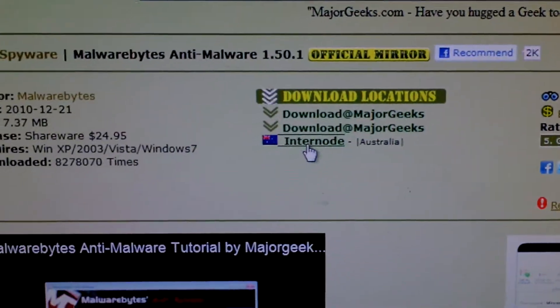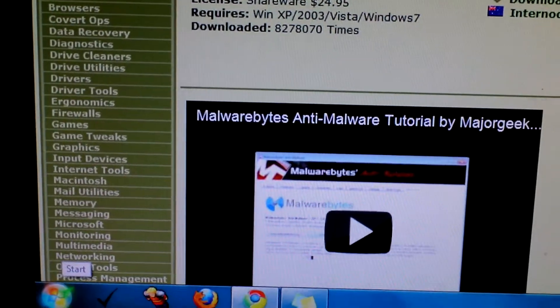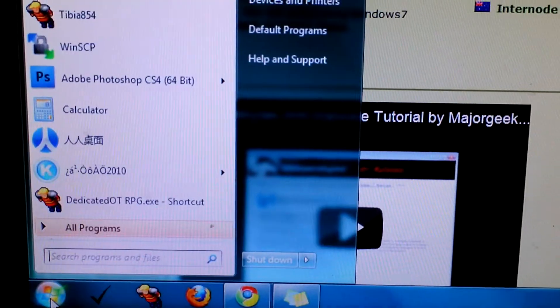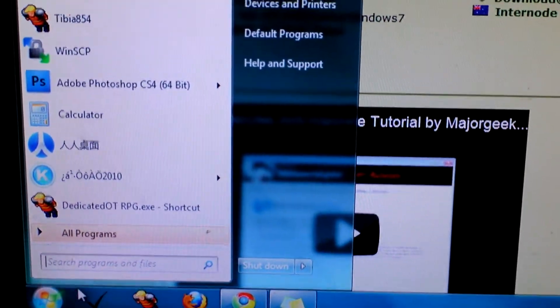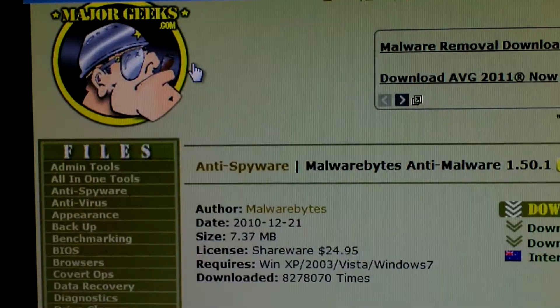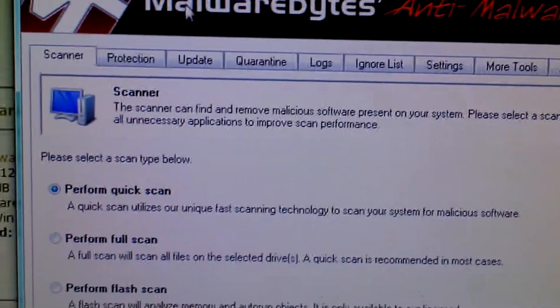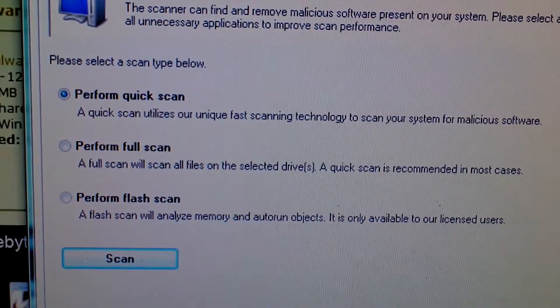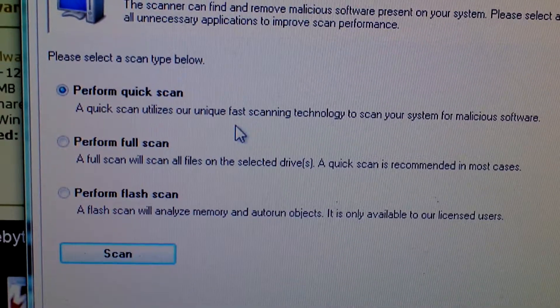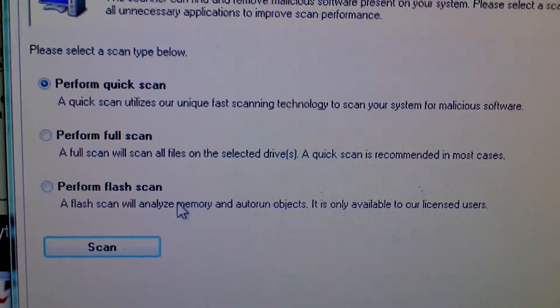So after you've finished downloading it — I already have it installed on my computer, so I'm just going to load it up. And there's three options: you can perform a quick scan, a full scan, or a flash scan.